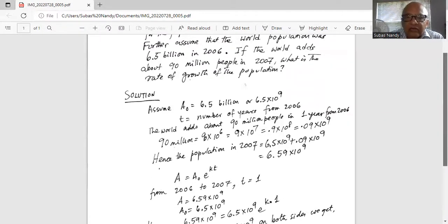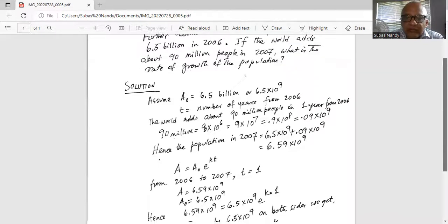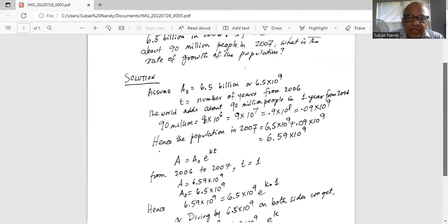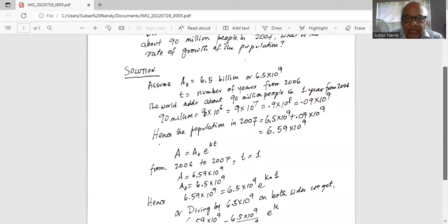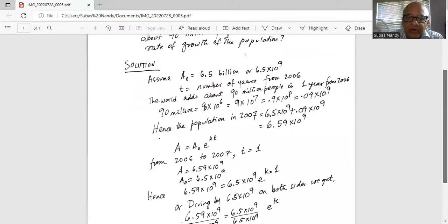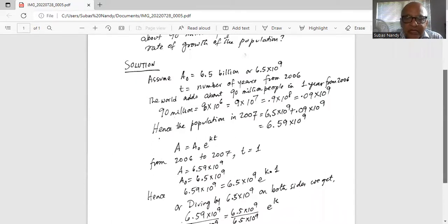Now we are going to use the population growth model: A is equal to A0 multiplied by natural number e raised to the power of kt. From 2006 to 2007, t is just 1. A is the population in 2007, which is 6.59 times 10 to the power of 9, and A0 is the base population in 2006, which is 6.5 times 10 to the power of 9.